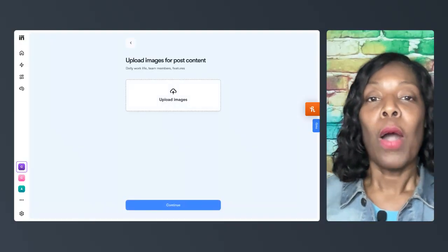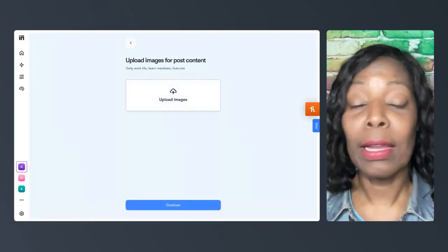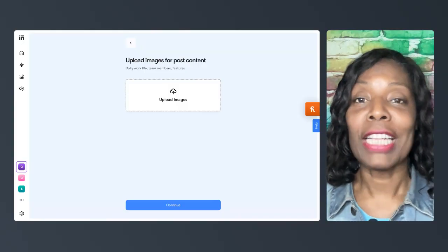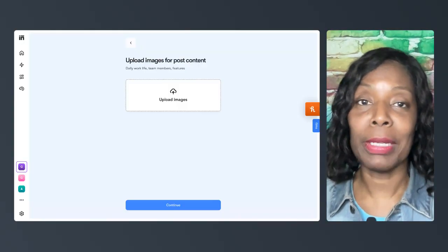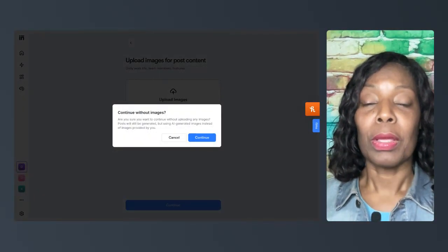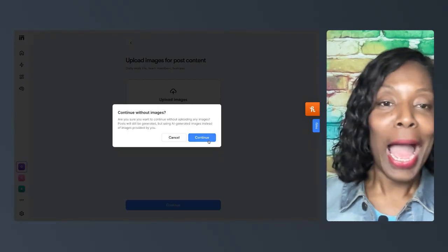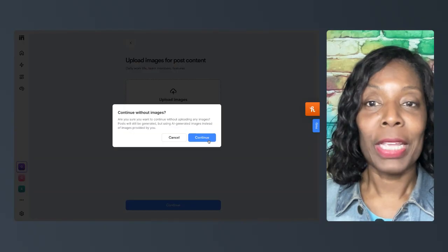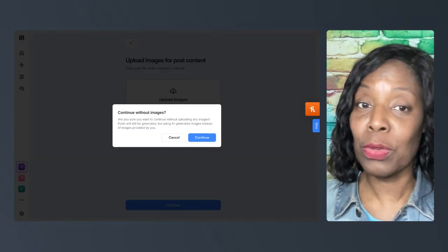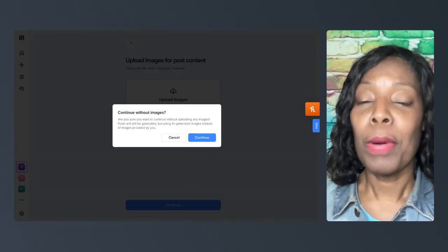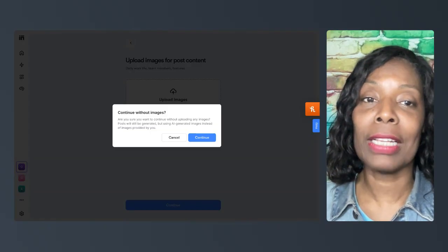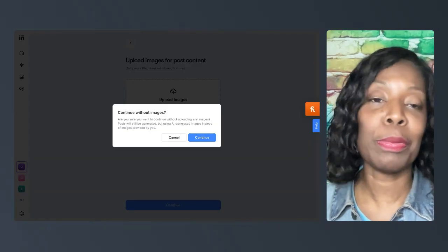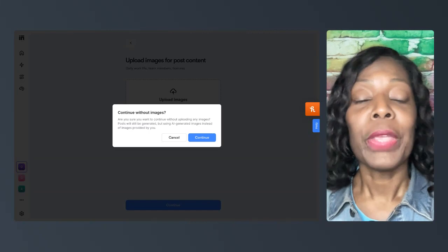And what I'm going to do today is not upload an image. So if I choose to upload without an image, I can give it an image or do without. So I'm doing it without today, and it tells you, are you sure you want to continue without uploading any images? Posts will be generated using AI-generated images instead of images provided by you. So, cool.